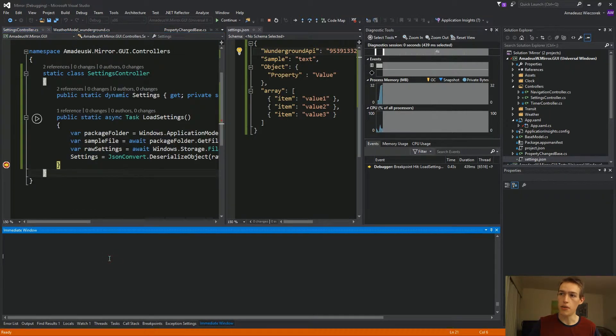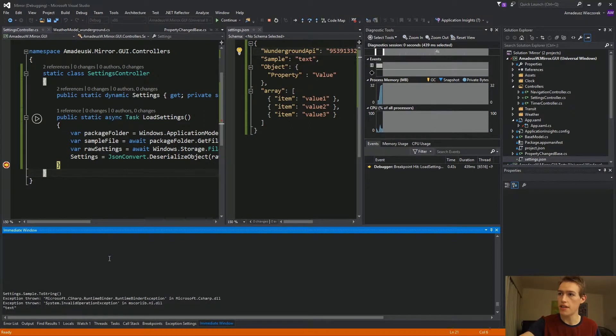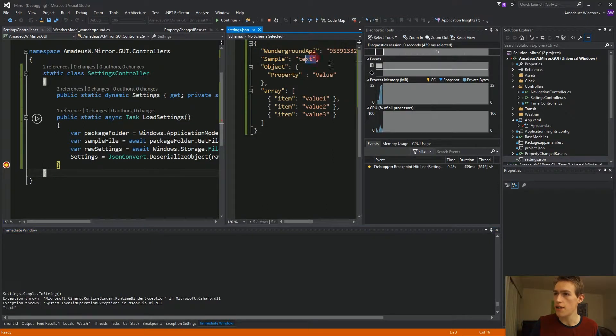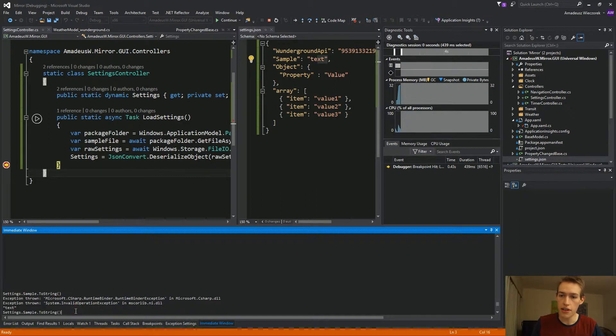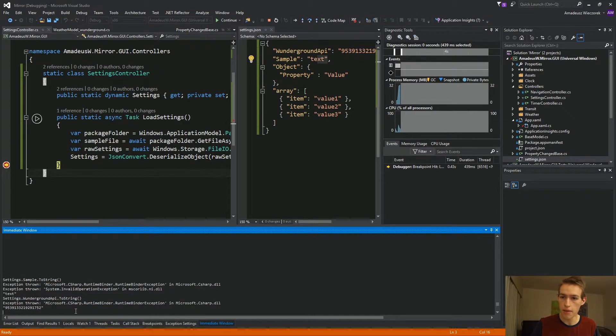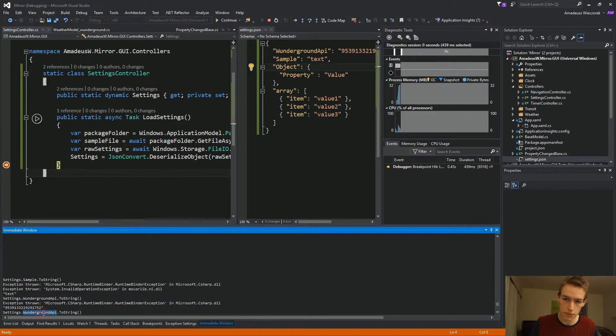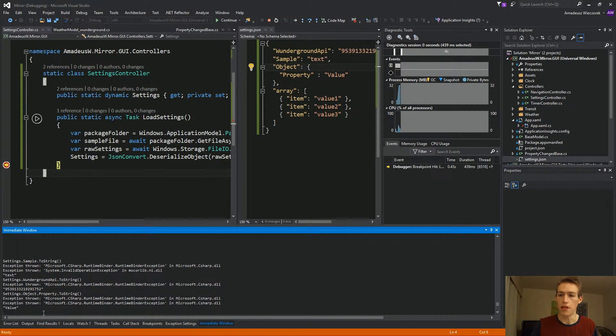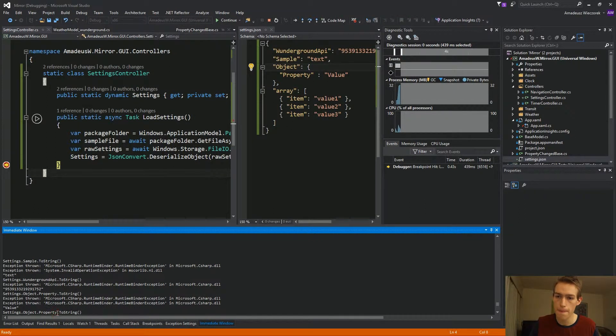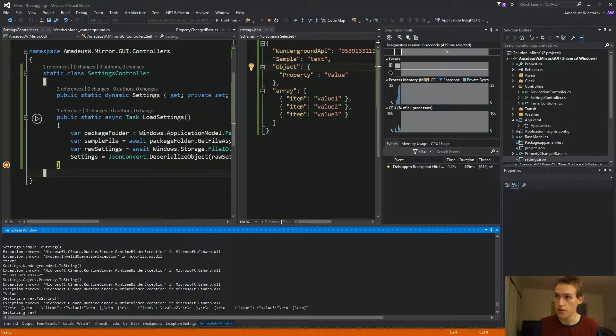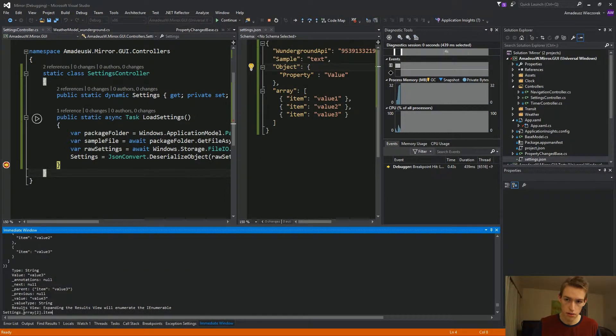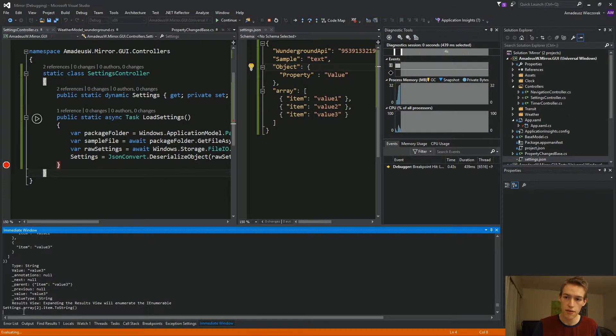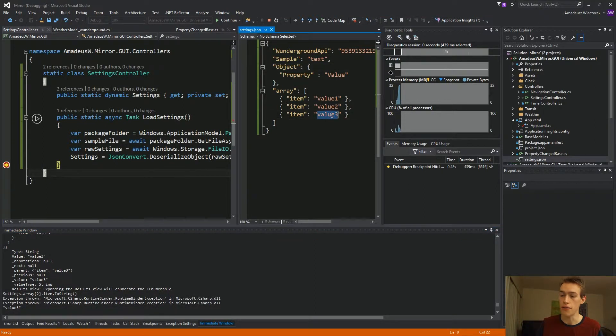Now in the immediate window, we can type settings dot sample dot to string and returns text as we see right here. We are interested in the API token. So we'll ask for settings dot w underground API. If we would like to take a look at property of the object here, we just say object dot property. And here we have value. And it also supports arrays. I guess in this case, we cannot do to string, but we can do, for example, second item dot to string. And this returns value three.